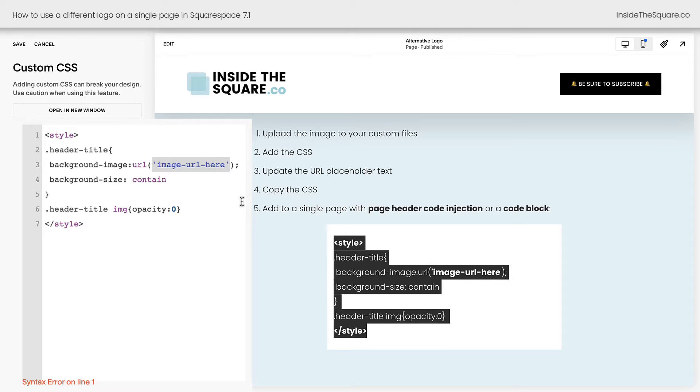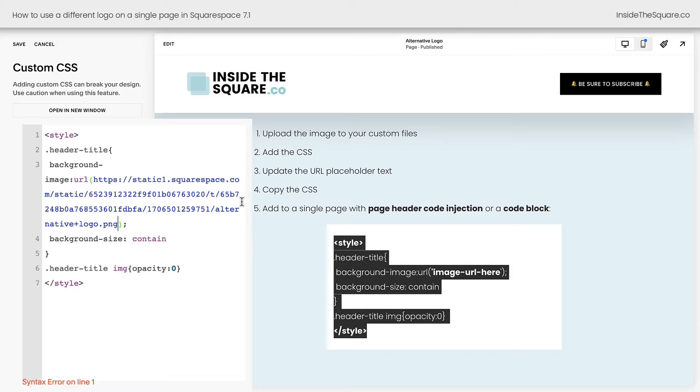What I'm going to do now is highlight this text for the placeholder for that image URL, the image we just uploaded. Highlight that text, hit the backspace button on my keyboard and automatically, Squarespace will paste the URL for the image we just uploaded.